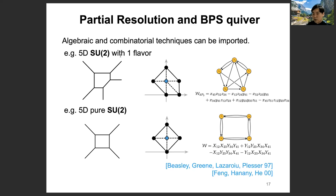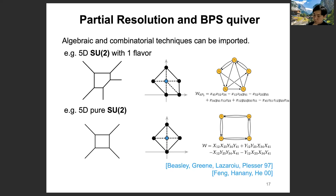For example, if we know the 5D SU2 gauge theory with one flavor's BPS quiver, then we can get the 5D SU2 gauge theory's BPS quiver by fixing it — for instance, by hitting one gauge node, we can end up with the four-sided quiver. This way, we can draw many different theories' BPS quivers more quickly.